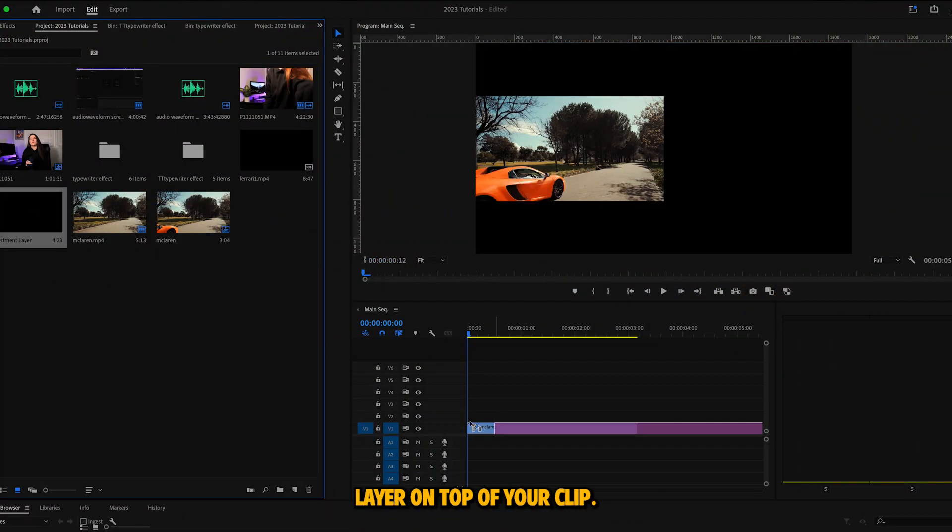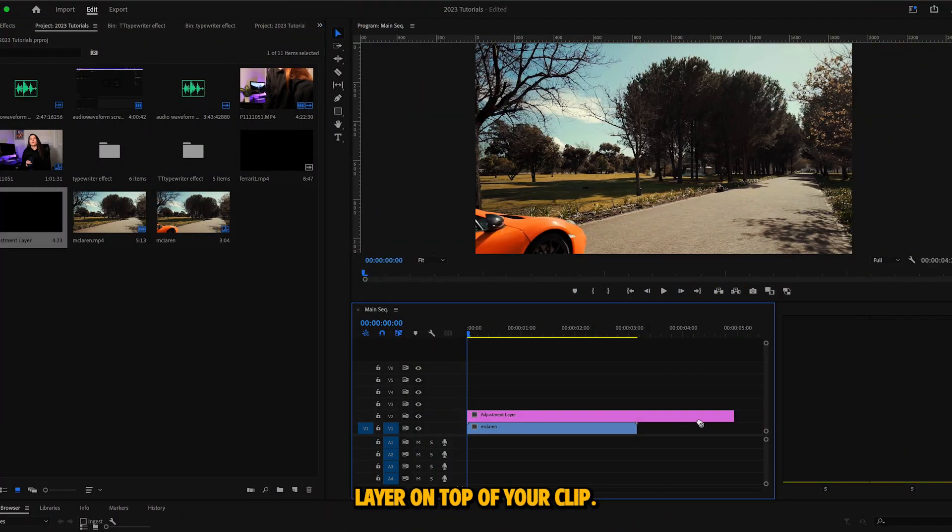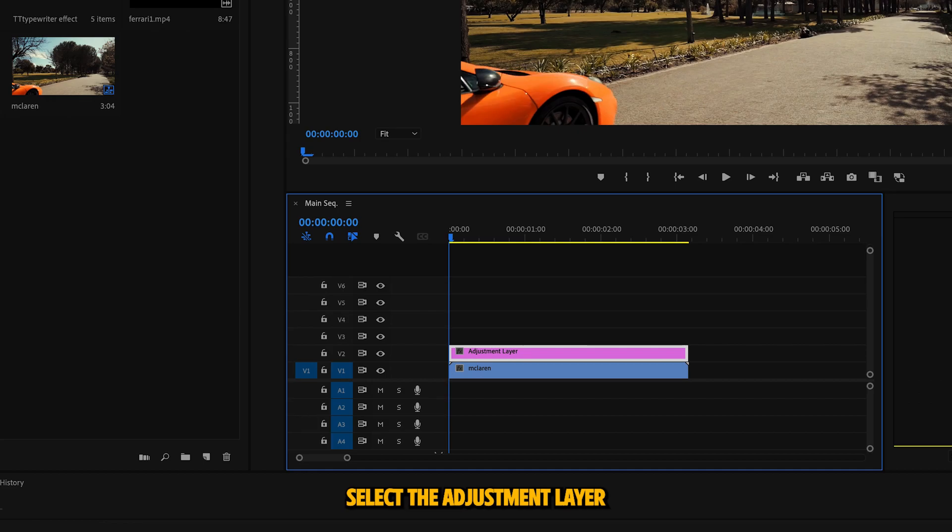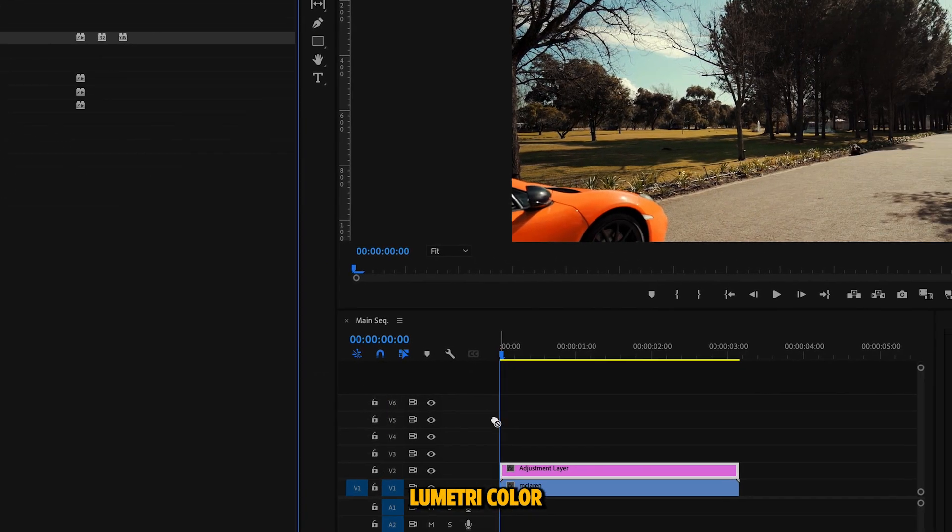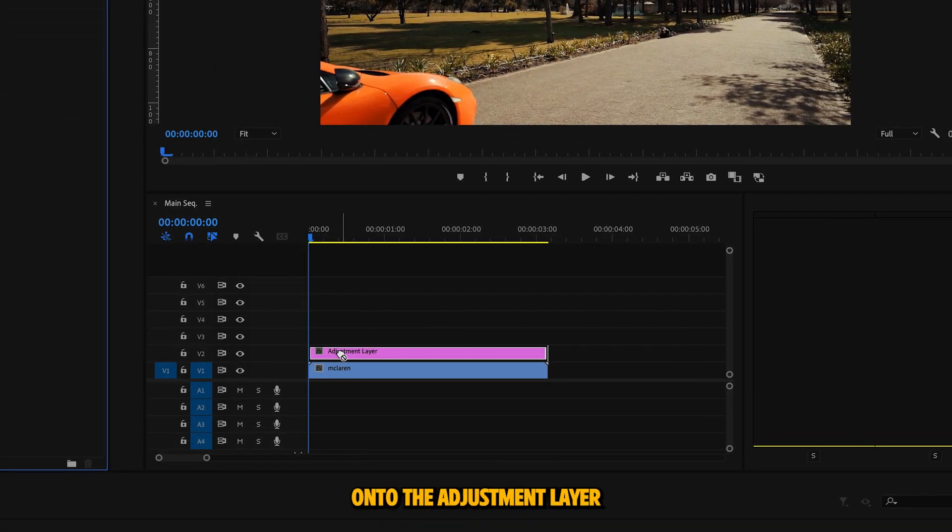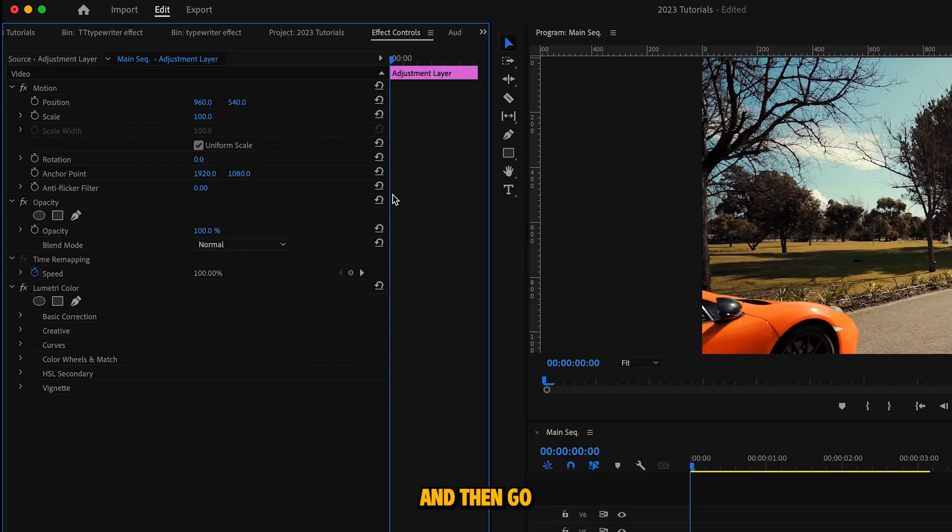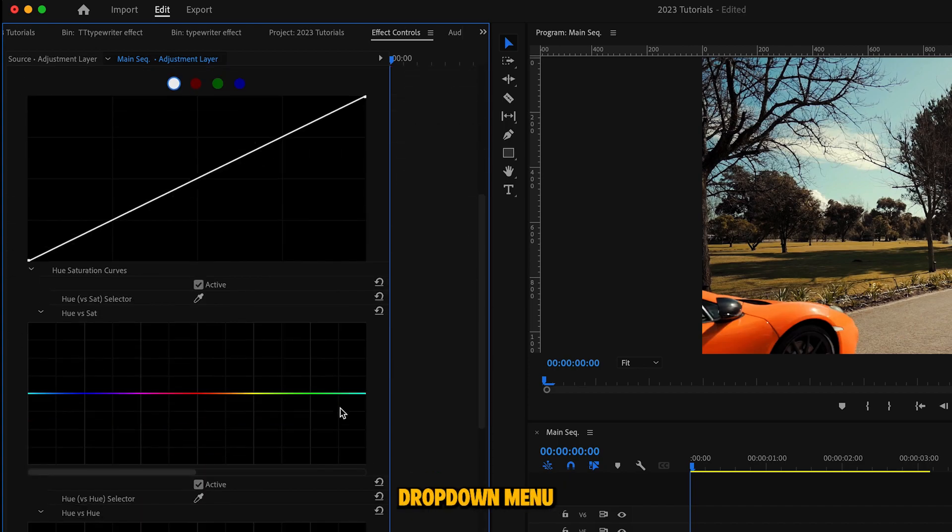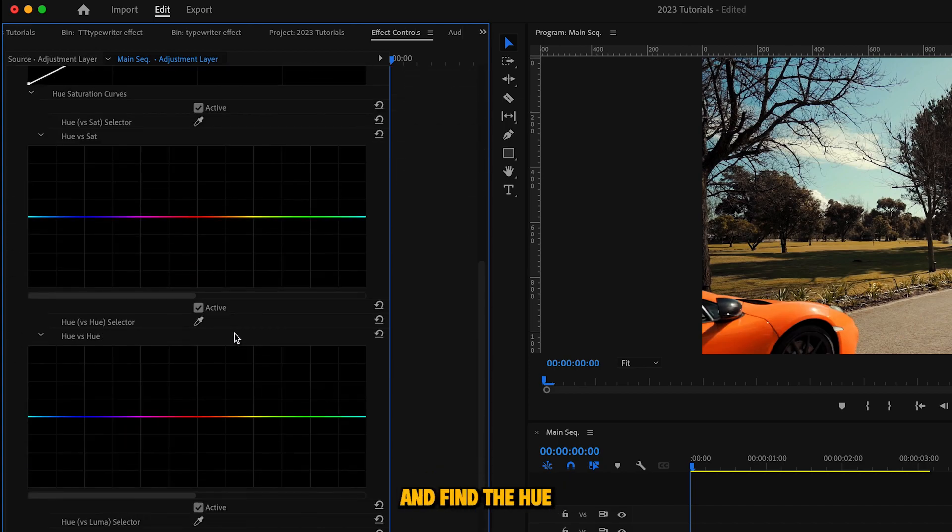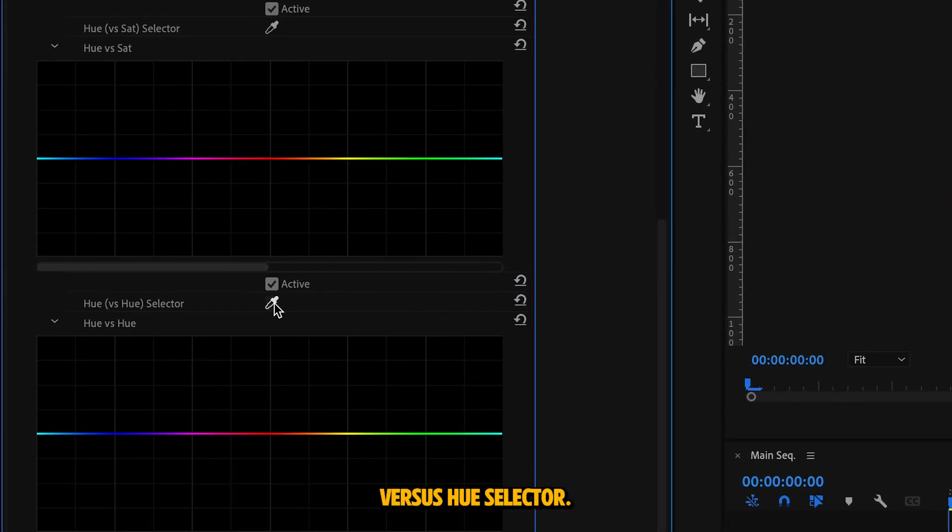Drop an adjustment layer on top of your clip. Select the adjustment layer and then go to your effects panel and drop Lumetri Color onto the adjustment layer. Then go over to your effect controls panel and go to the curves drop down menu and find the hue versus hue selector.